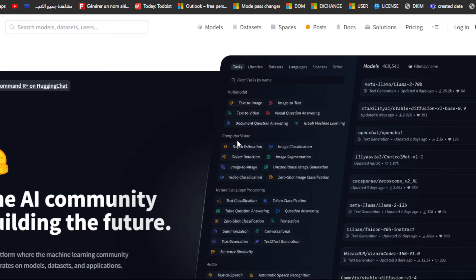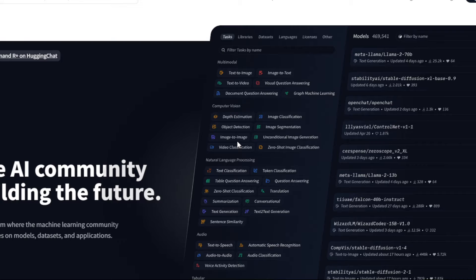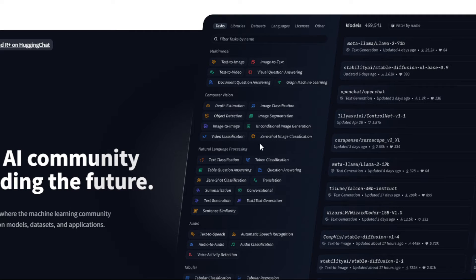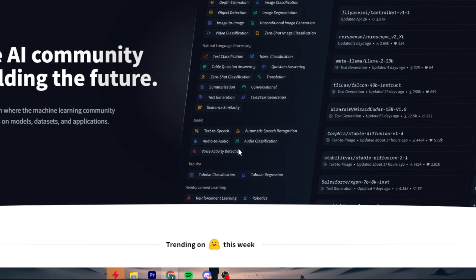There is also computer vision: depth estimation, image classification, object detection, image segmentation, image-to-image, unconditional image generation, video classification, and zero-shot image classification. For natural language processing, it can handle text classification, token classification, table question answering, question answering, zero-shot classification, translation, summarization, conversation, text generation, text-to-text generation, and sentence similarity.